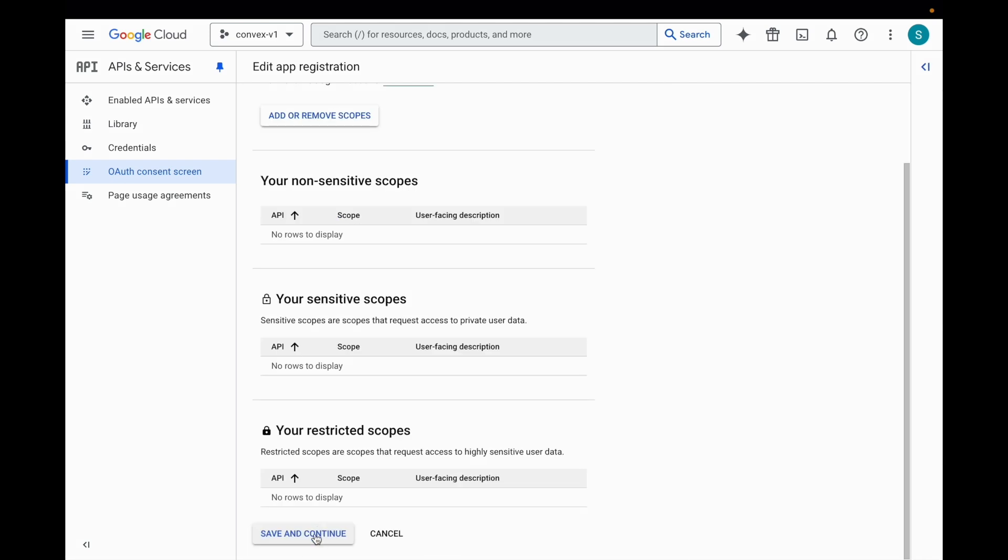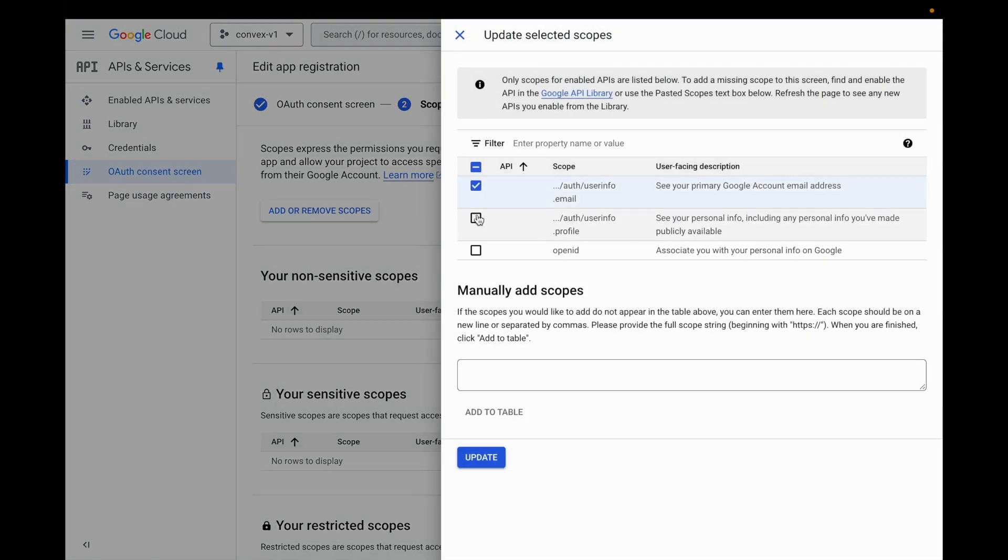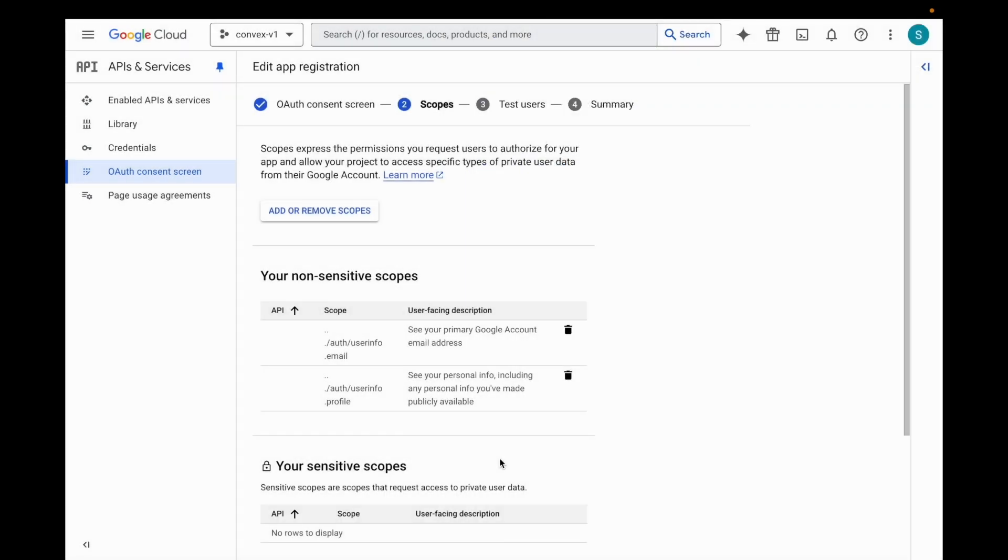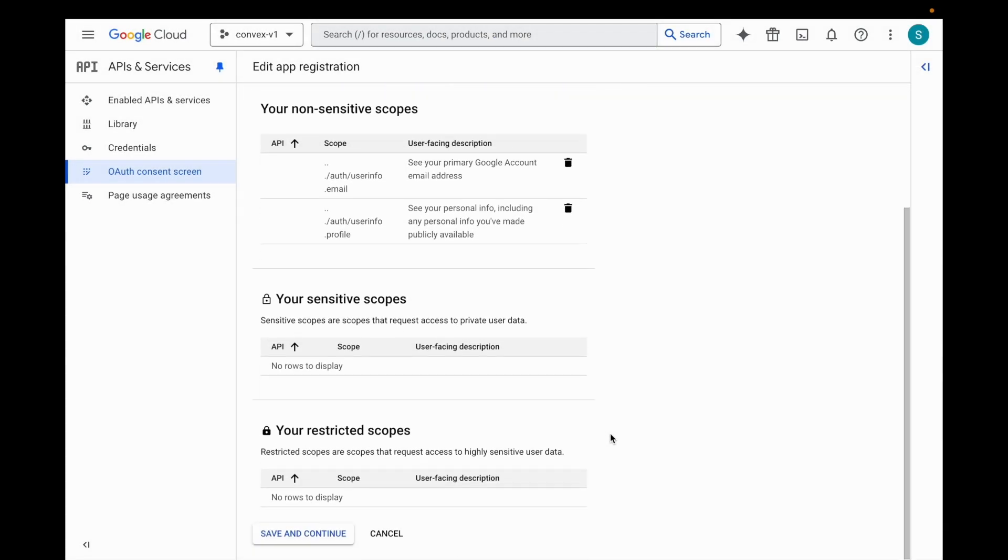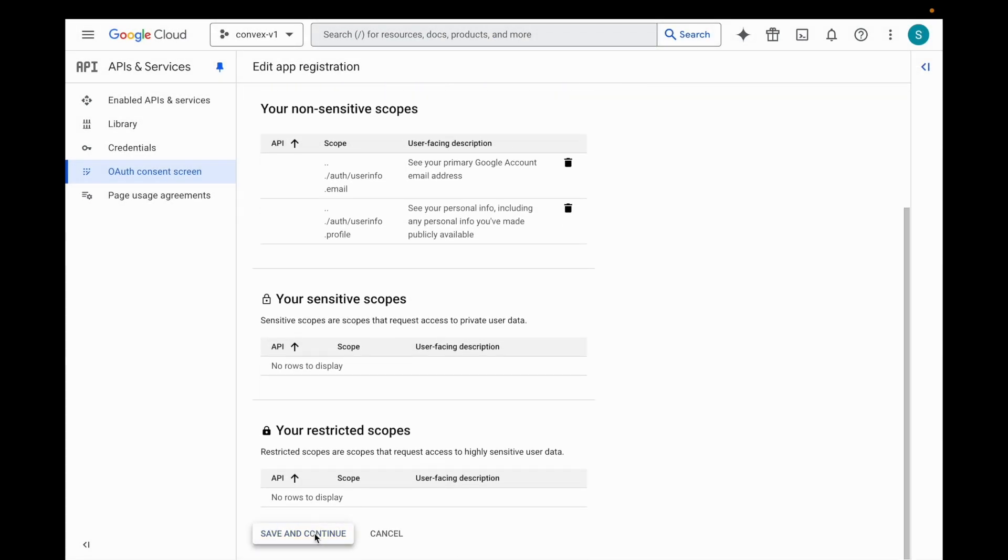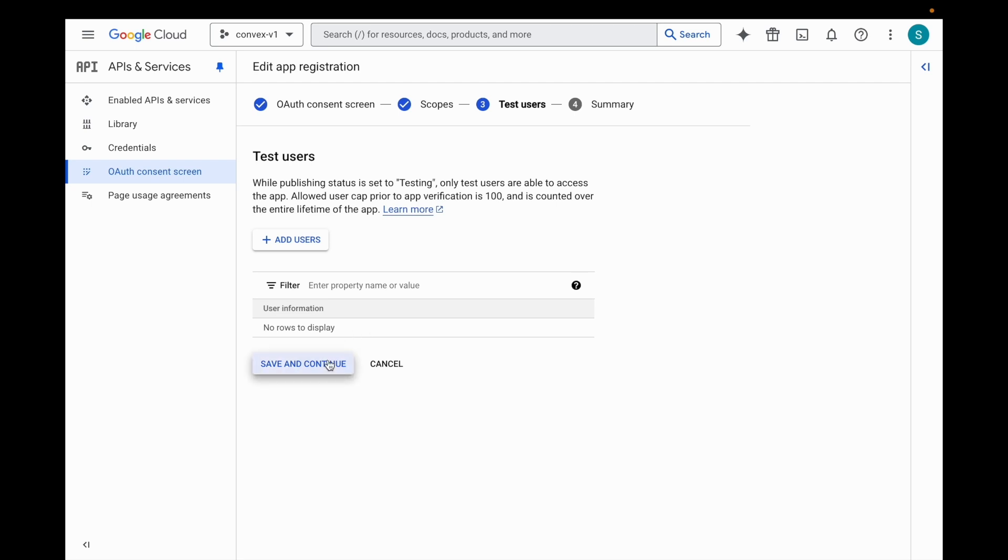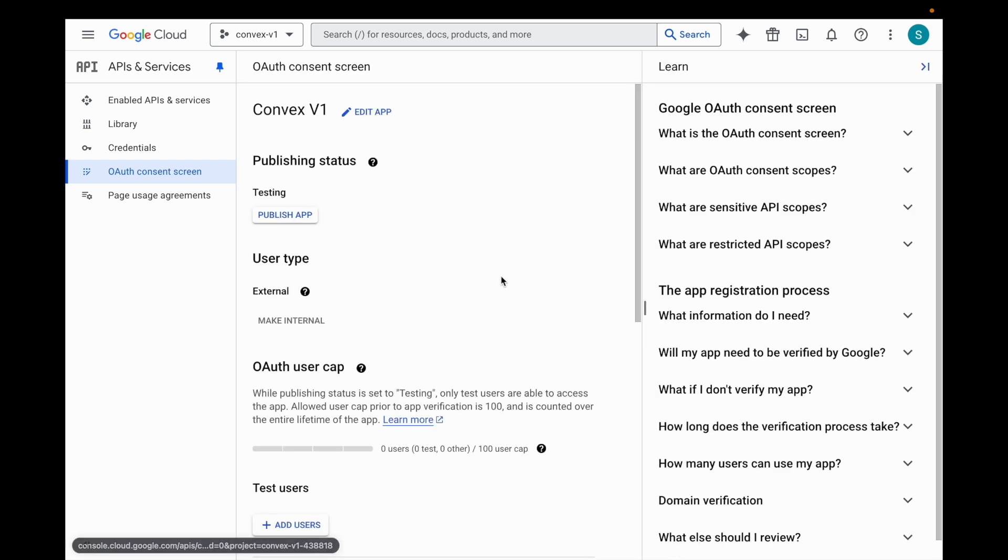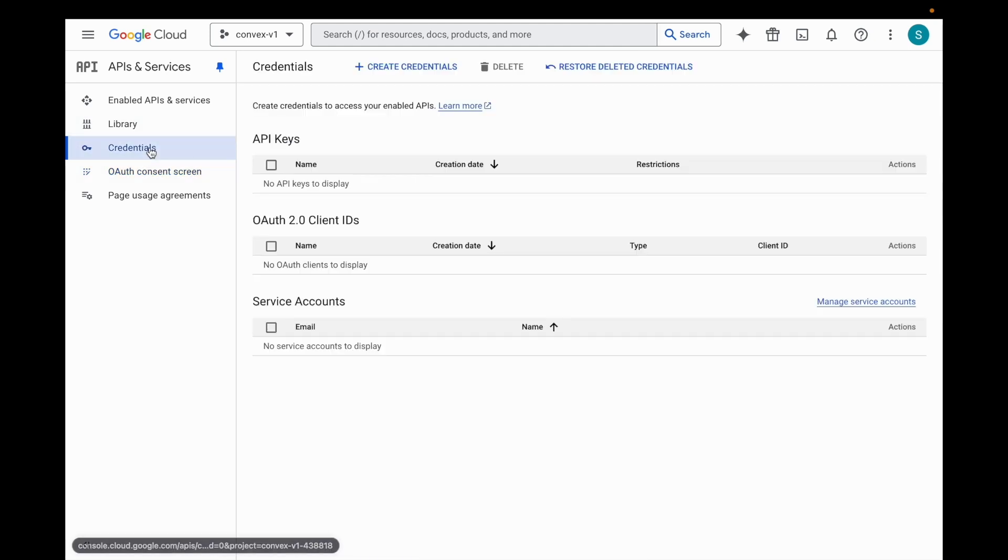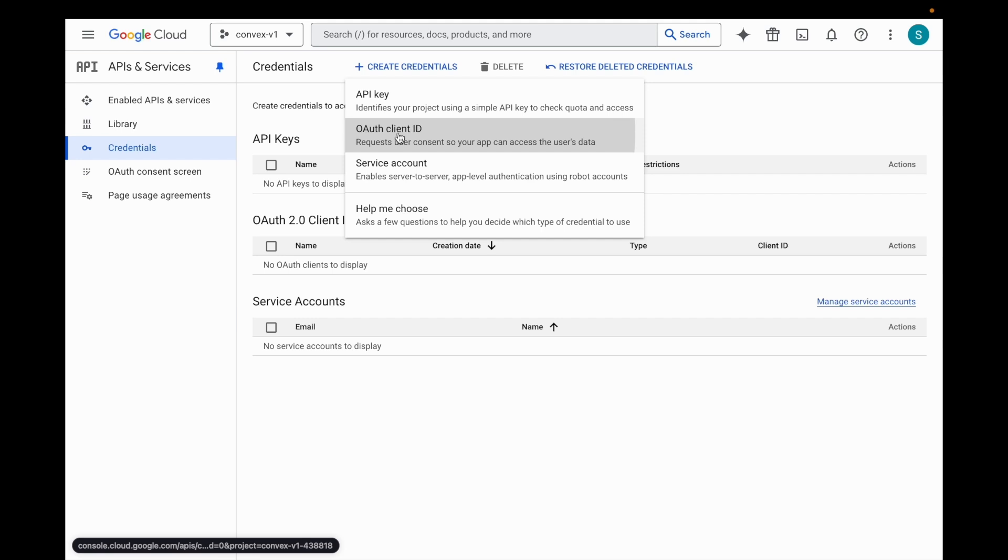Don't need scopes. Do we need scopes? So we'll just ask for publicly available info so we can get the avatar and that sort of thing. Update. We're going to hit save and continue. We don't need to add any test users. Good to go. Now, let's go back to credentials here. Let's try to create credentials again. OAuth client ID.